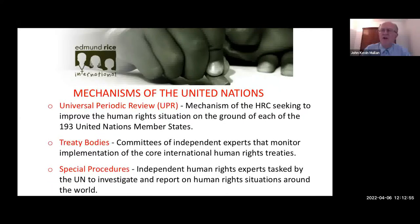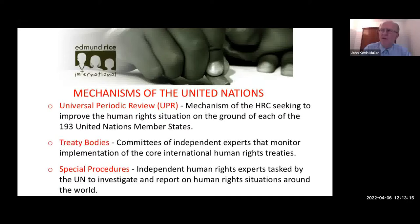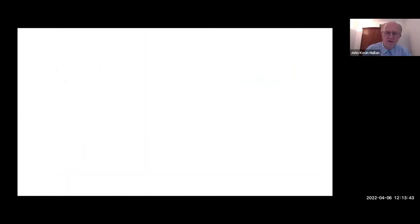The third mechanism is called special procedures — independent human rights experts given the task by the UN to investigate and report on human rights situations around the world. These are individuals appointed by the UN to look at and report on human rights across the world. So the three mechanisms are: the Universal Periodic Review, treaty bodies, and special procedures. I'm now passing over to Brother Terry Dowling, a member of the ERI team, who's going to introduce us to the Universal Periodic Review.